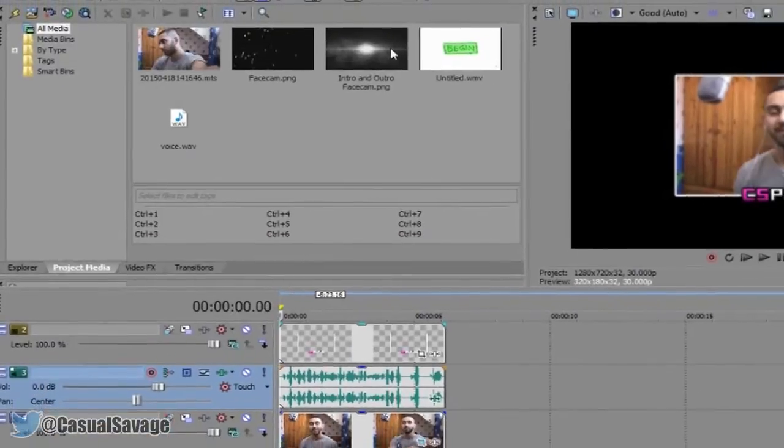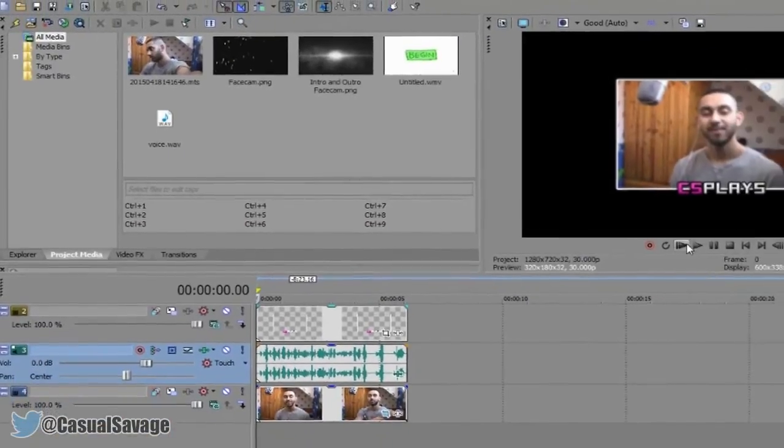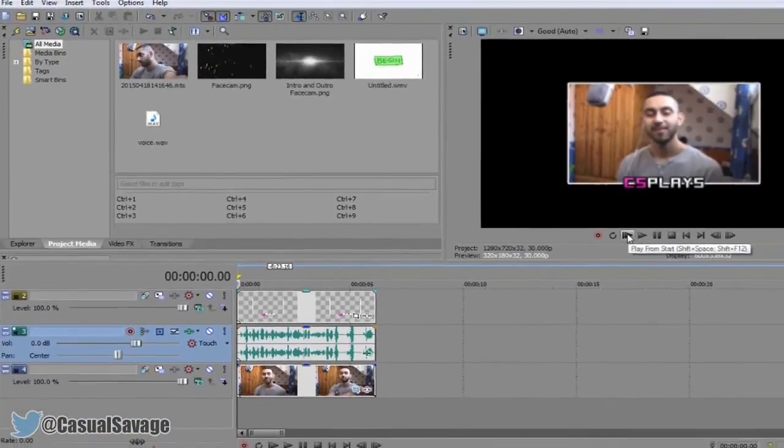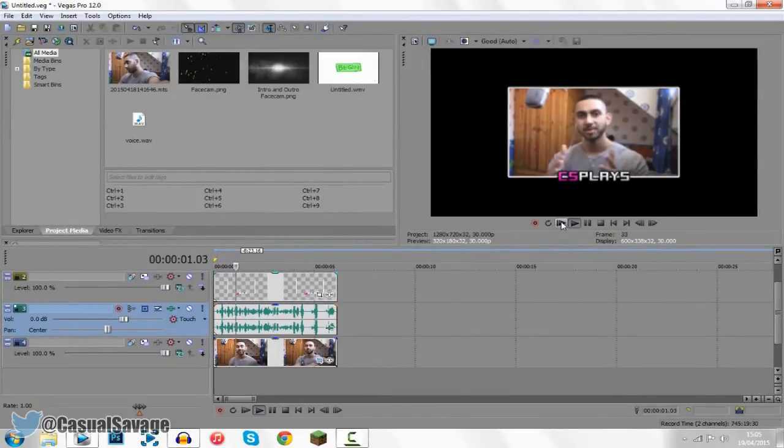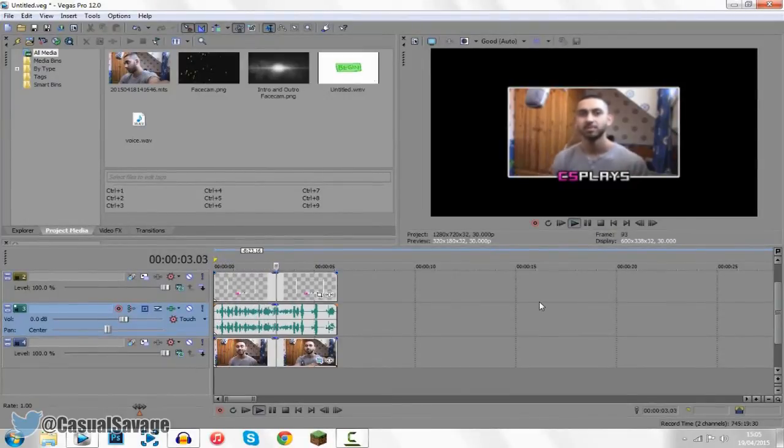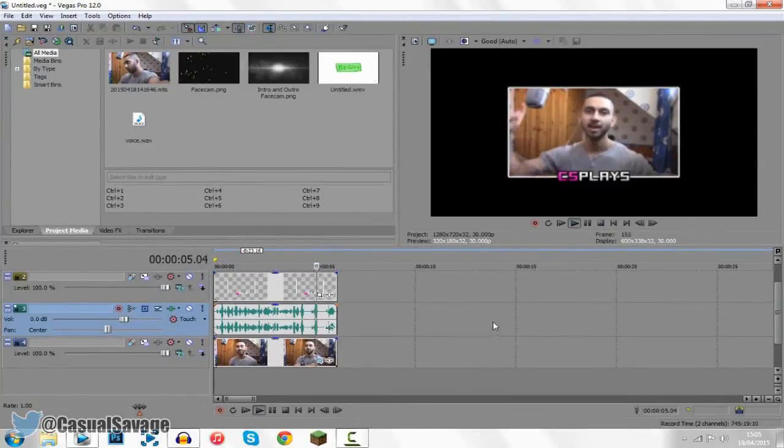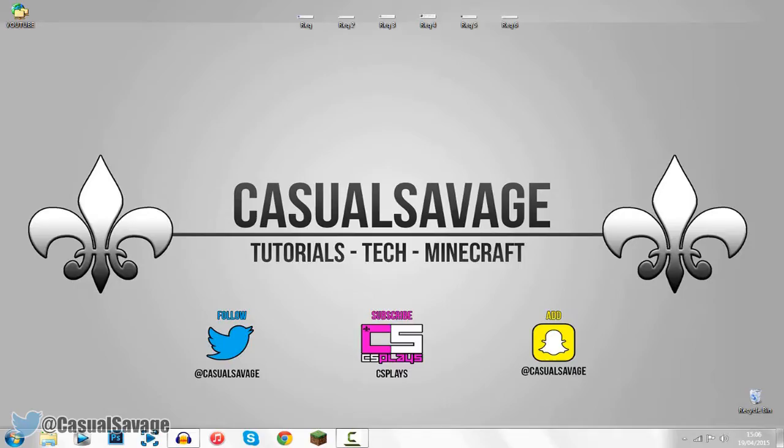Now from there you are actually complete. So the echo is complete. Let's go ahead and take a listen. So that is how you make an echo in Sony Vegas Pro 11, 12 or 13.